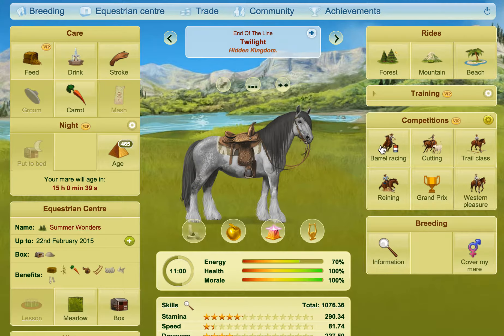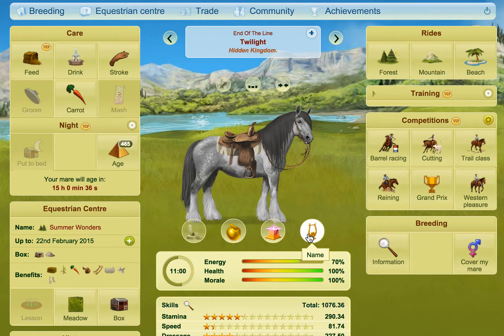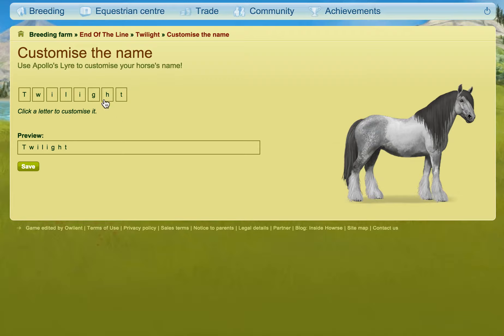So if we go up to the horse and hover your mouse over this area, this little thing pops up. This is how you use the Apollo's Lyre. You click on that and it brings you to this page.